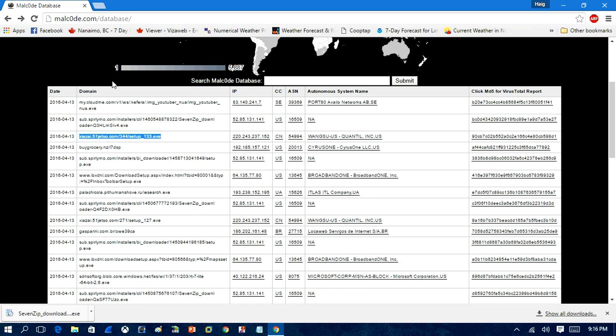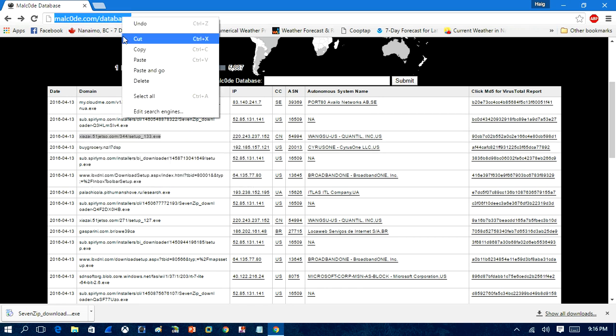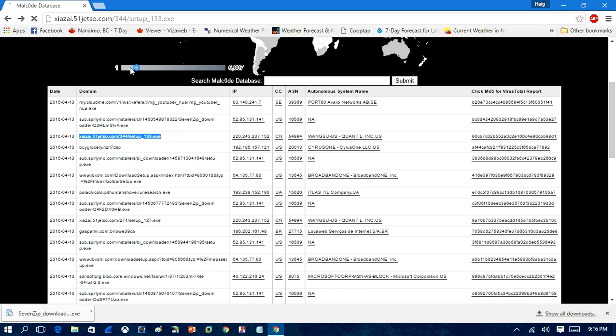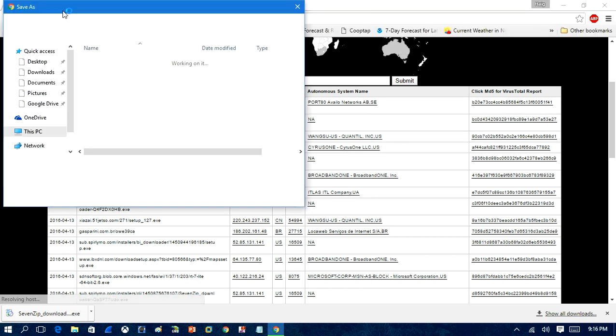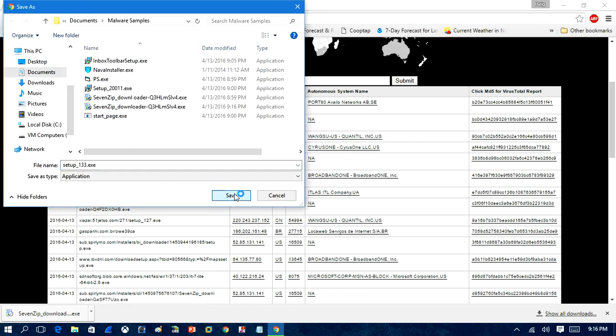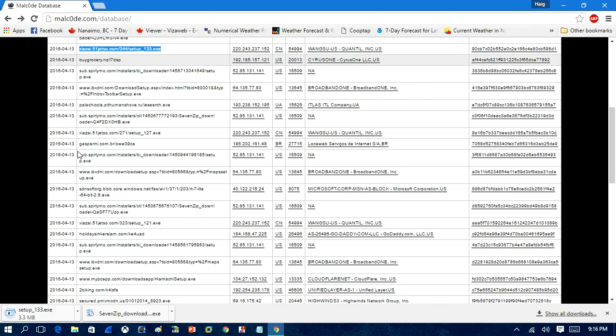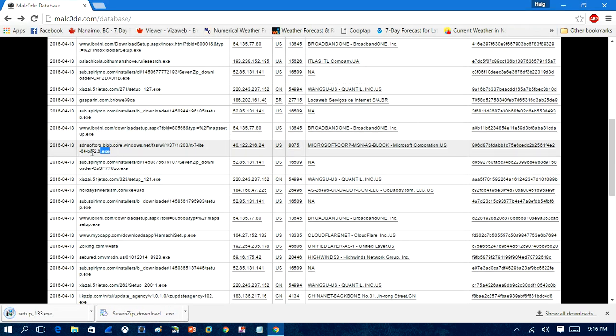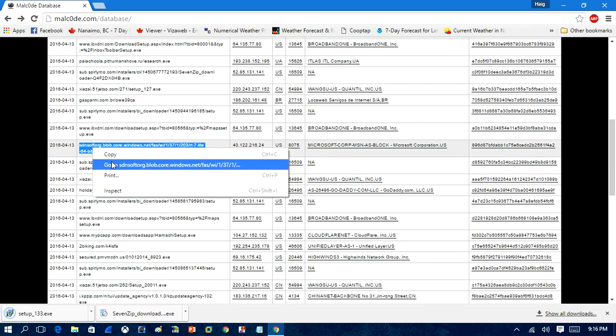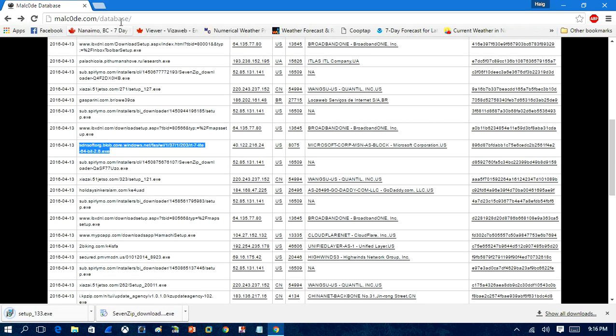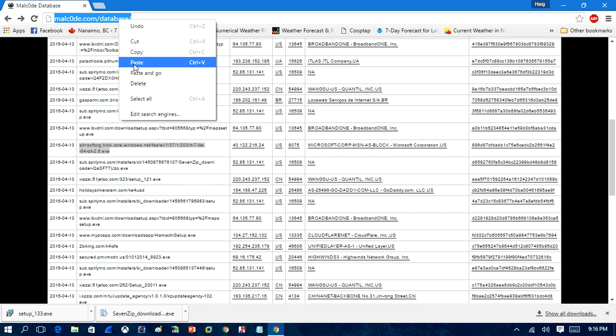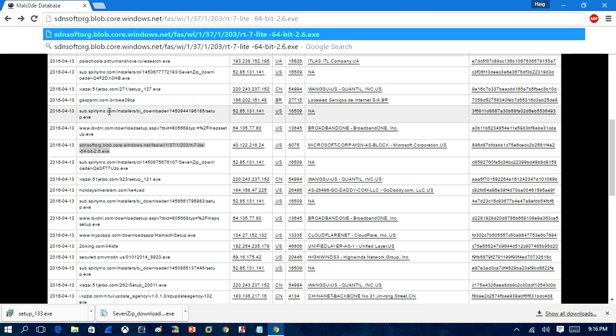And as I said, don't open these up on the host computer unless you want to infect your computer. I'm just using my host computer to download the samples because it's fast. It's nice and fast.